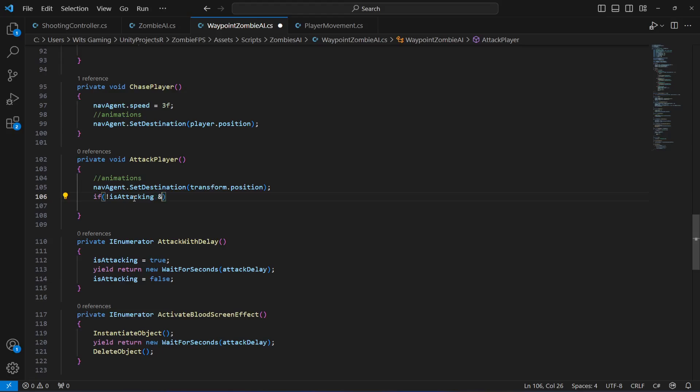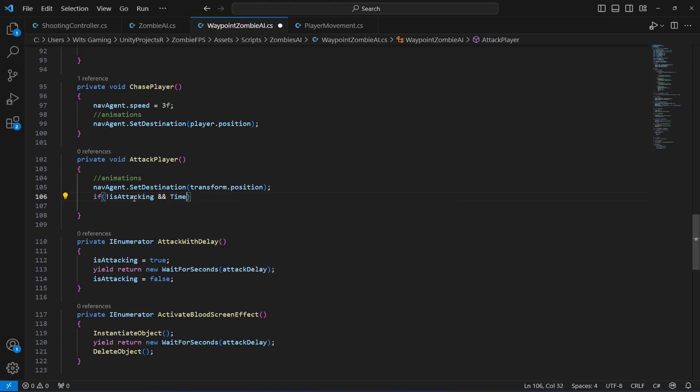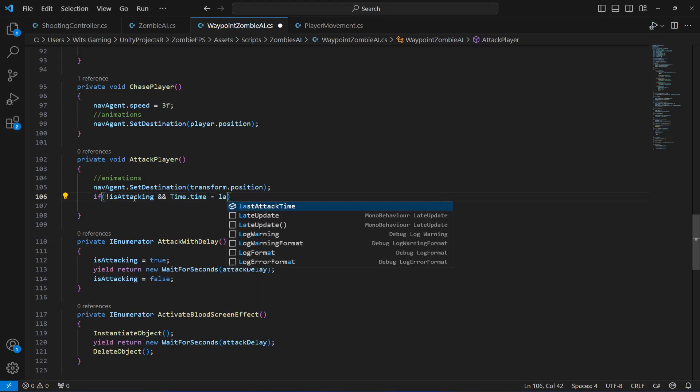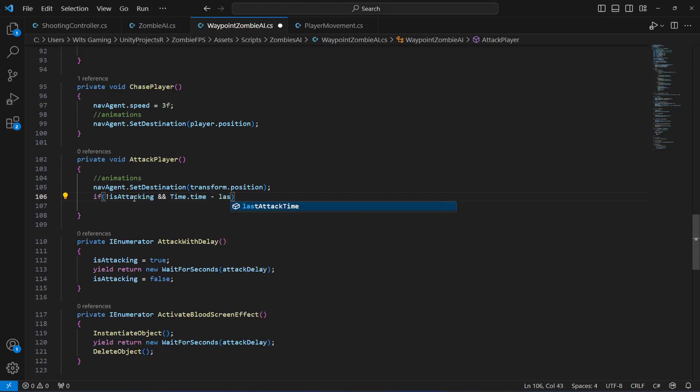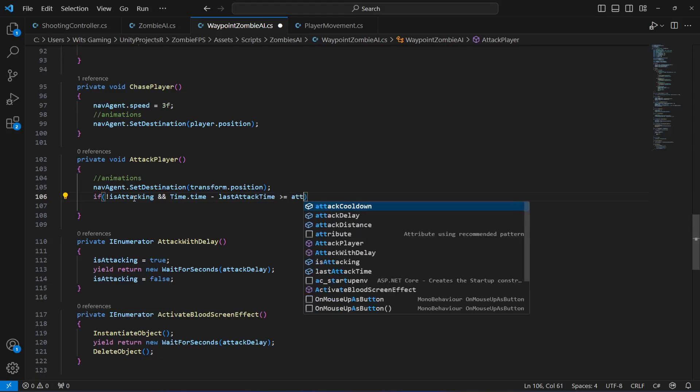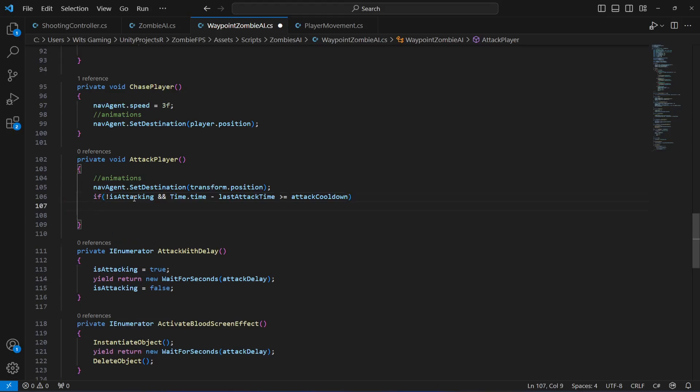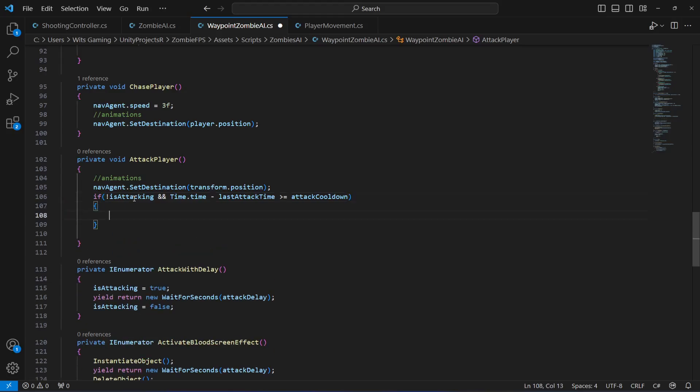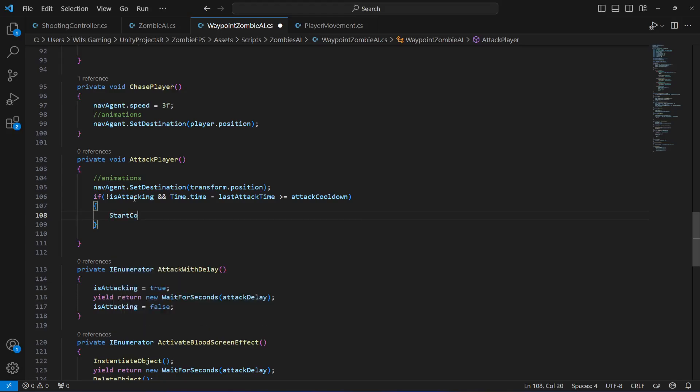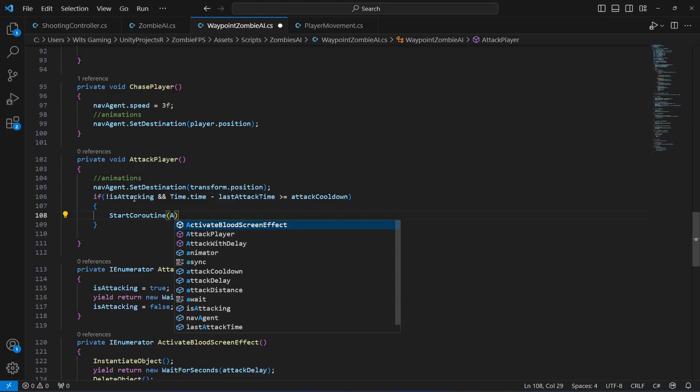Now right here you will say if the is attacking is not true and also time dot time minus last attack time is greater than or equals to the attack cooldown, then what we want to do is attack. So first of all let's call this attack with delay method right here.